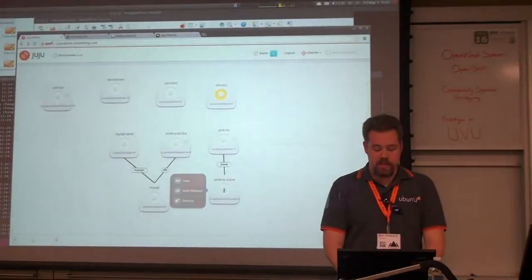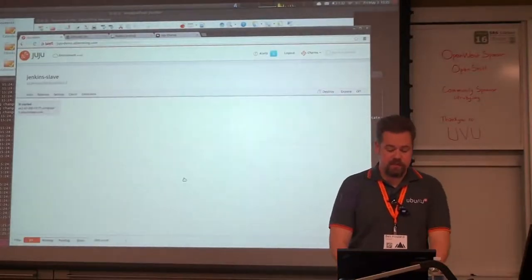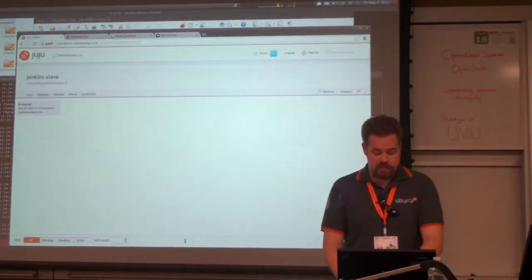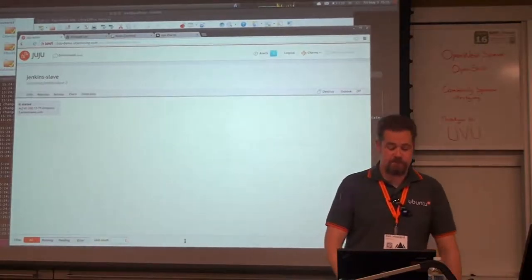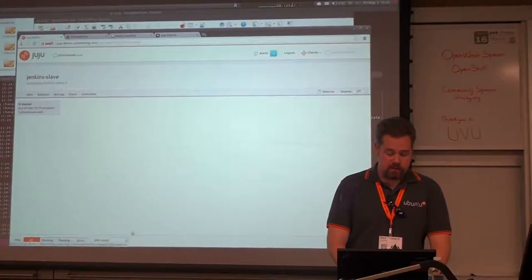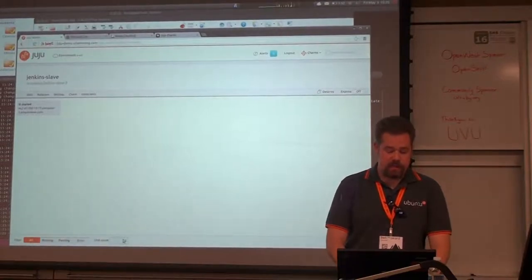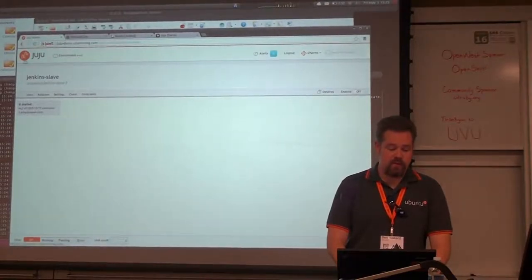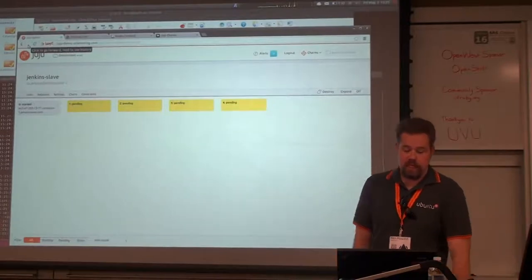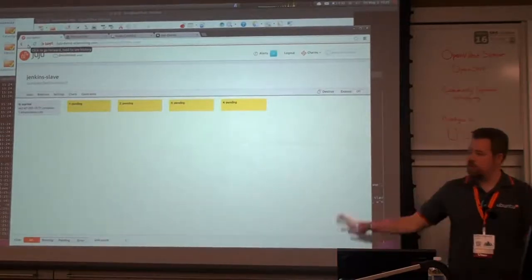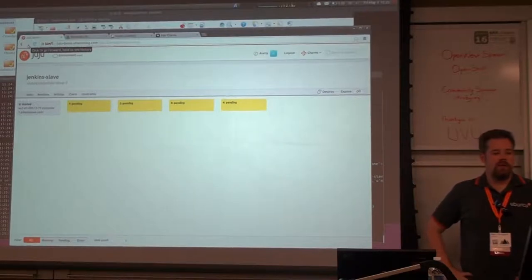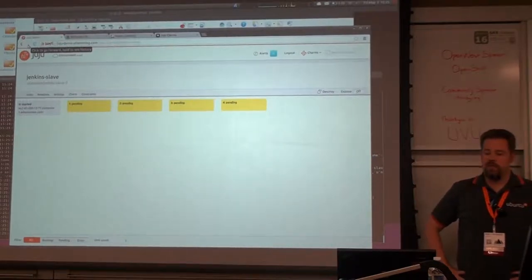Let's say that Jenkins is not working all that well and I need more nodes. I can go here, I can add five new nodes. And you'll see it goes off — it's now working on creating a bunch of new nodes for me.